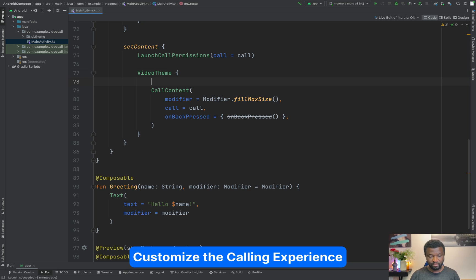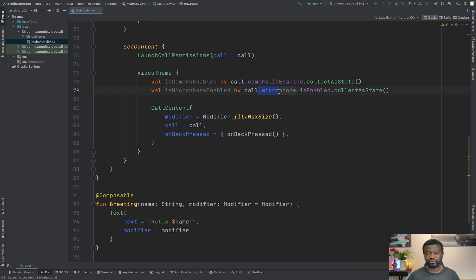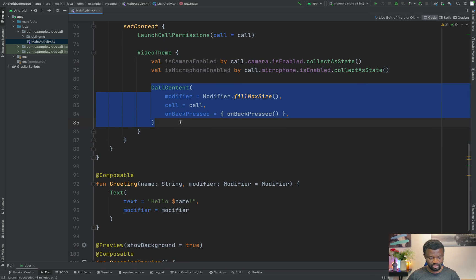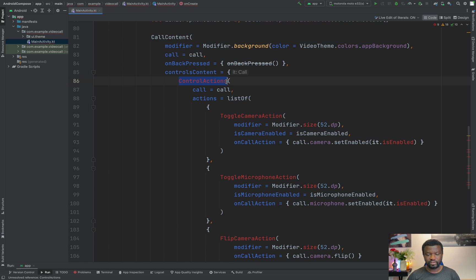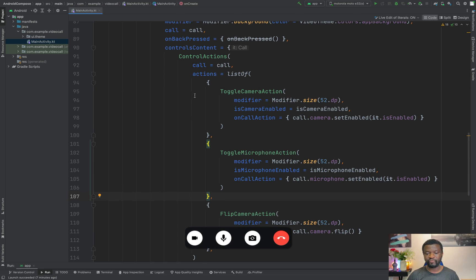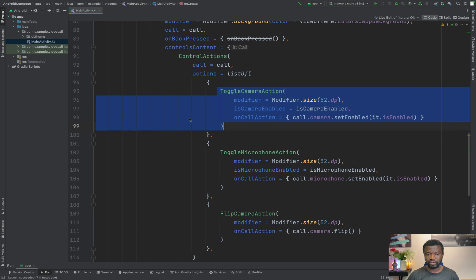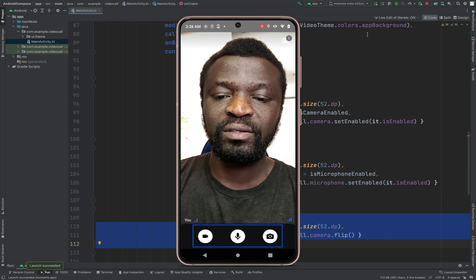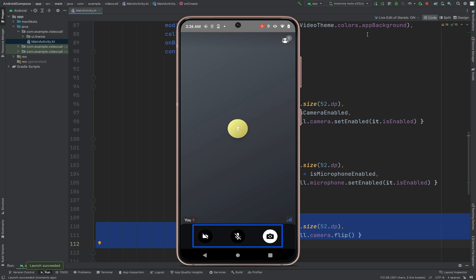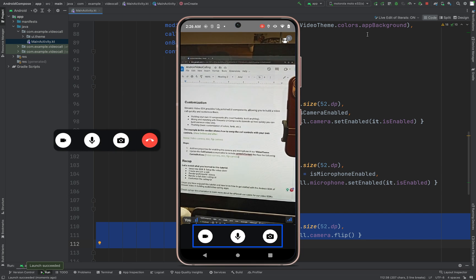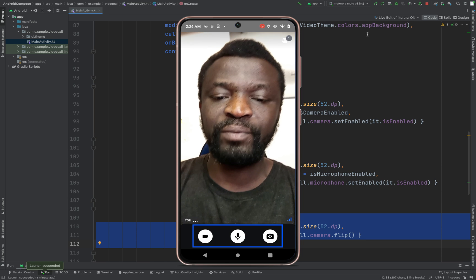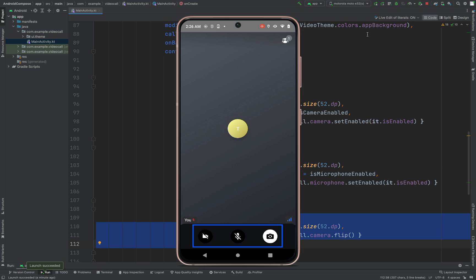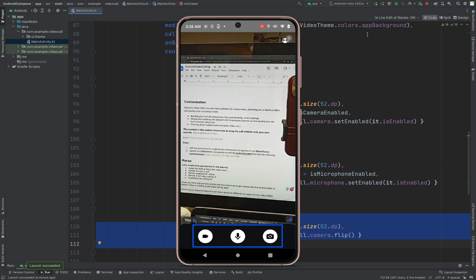In the VideoContent composable we will add two properties — one for camera and one for microphone. Next, let's replace the CallContent implementation with the customized code and add the necessary imports. We are replacing the SDK-provided call controls with a video camera icon, a mic icon, and a flip camera icon. Let's run the app again. The call controls are now different — we now have three call controls instead of the four that come as default from the SDK. We can perform the same operations: flipping the camera, muting the audio, and disabling the video camera.